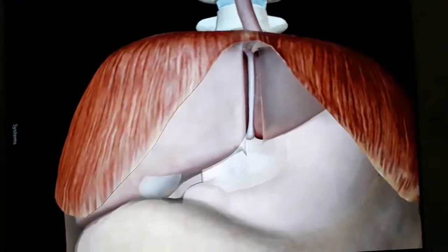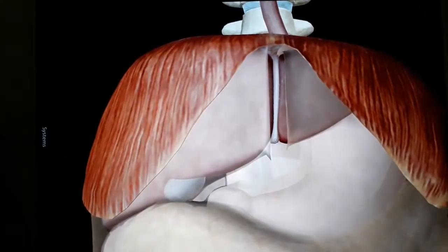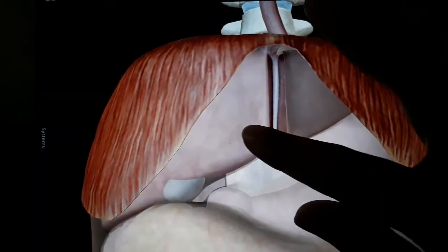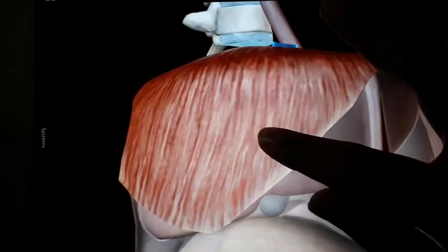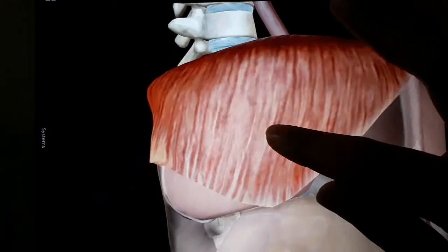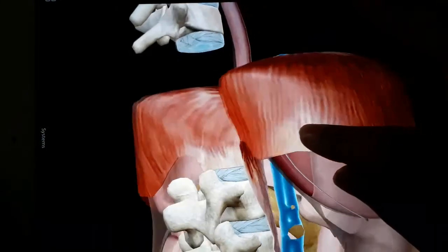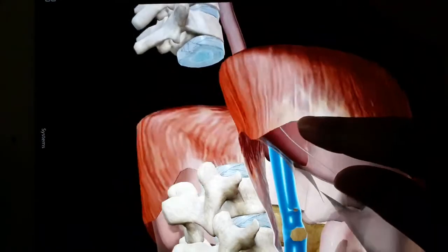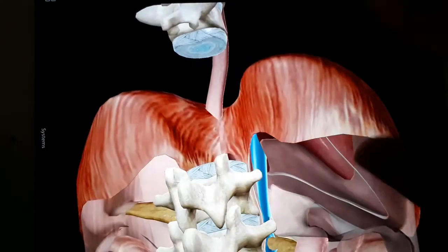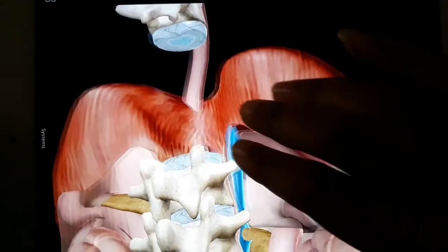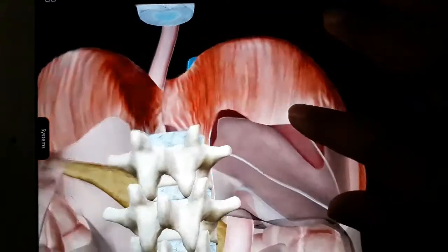Friends, today we are going to cover the concept of the bare area of the liver, which is really misunderstood. The bare area is the area where there is no peritoneal reflection of the liver.